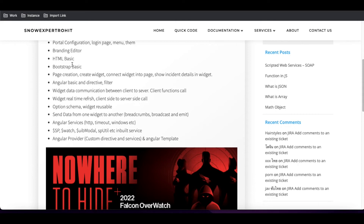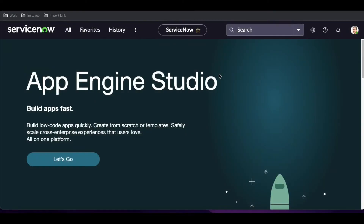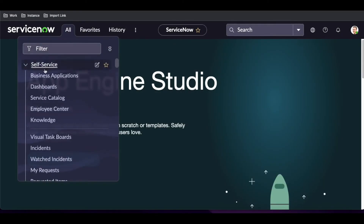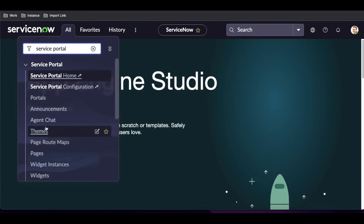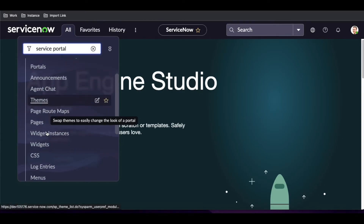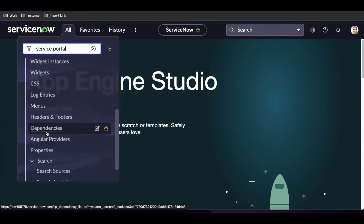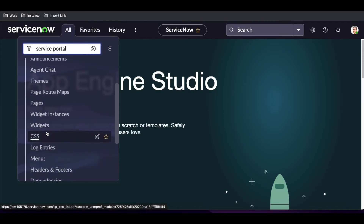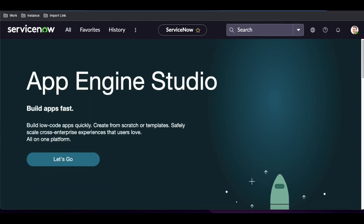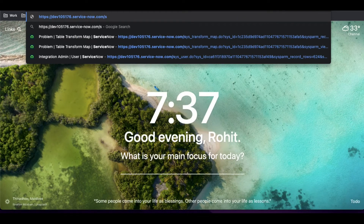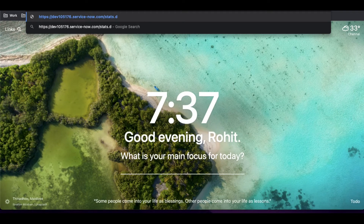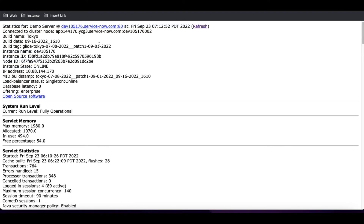Let me show you how the Service Portal looks. Once you log into the native instance, on the left navigation, if you type 'Service Portal' you will see the Service Portal module with many sub-modules. I am currently in the Tokyo release — you can confirm this by searching 'stats.do'. This series will be created on the Tokyo release. Most of the backend will remain the same for lower or future higher versions.